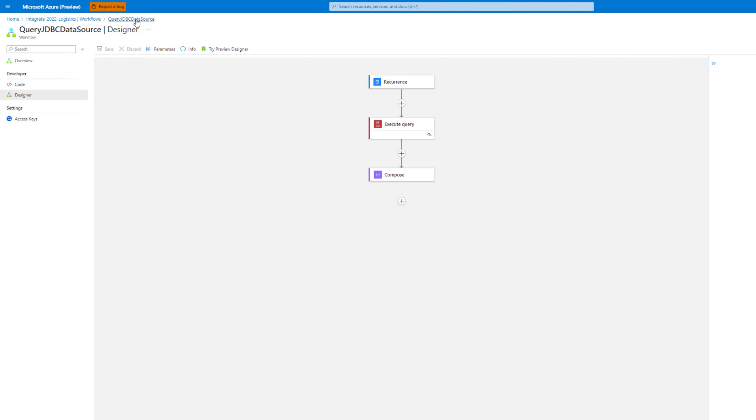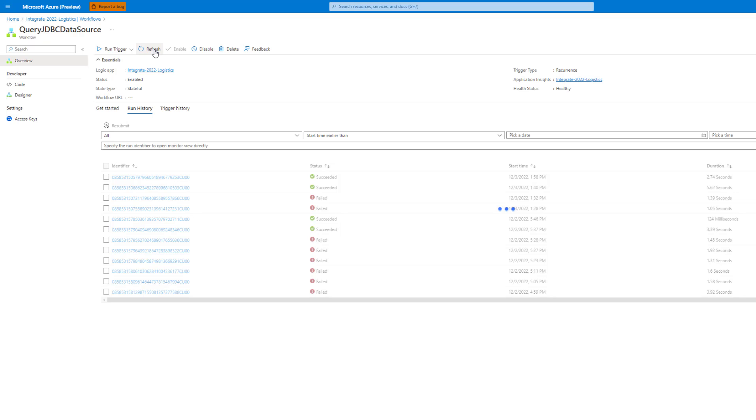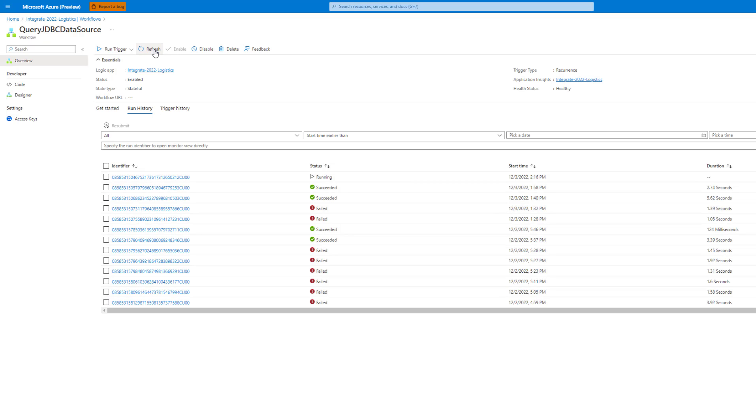We'll just run the trigger. That was just a scheduled recurrence trigger. It'll just take a few seconds to run. We can see that it was successful.